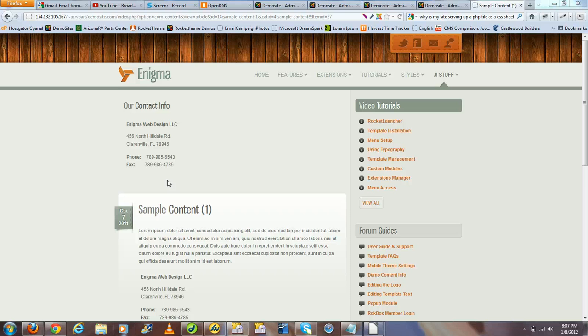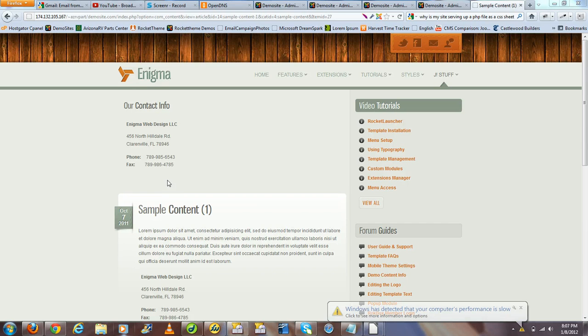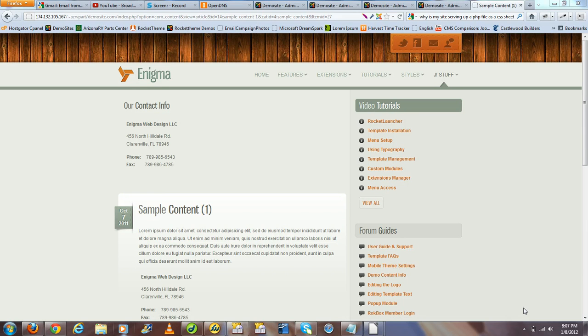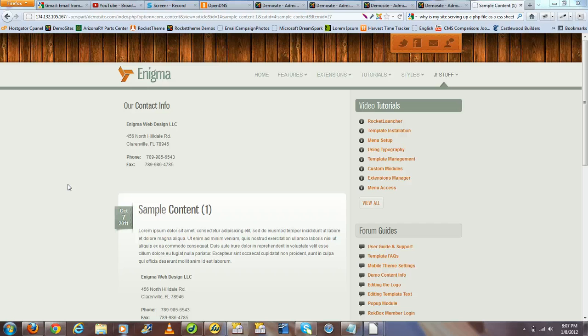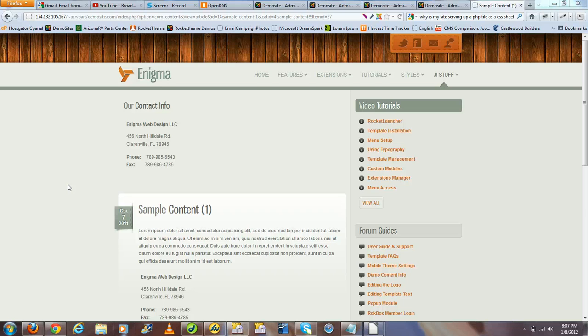What I'm going to show you is by using this Modules Anywhere plugin, you can actually create one master content module and load that module within another module or a content area in a page. What this means is if you have to make any edits in the future, you just make edits to your master module and you're done. So let's begin.